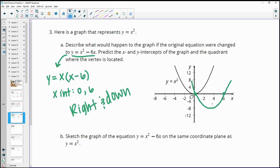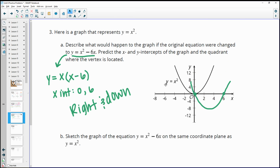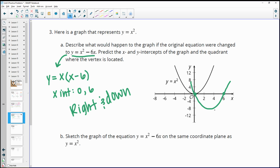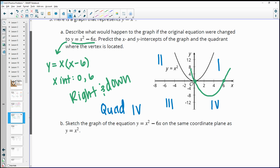Even without moving the graph, you can picture a parabola connecting those intercepts. That helps us see that the vertex will be in the fourth quadrant — just to review: first, second, third, and fourth quadrant. Then sketch the graph of the new equation on the same coordinate plane as y equals x squared.